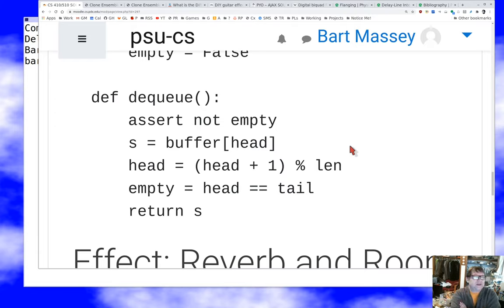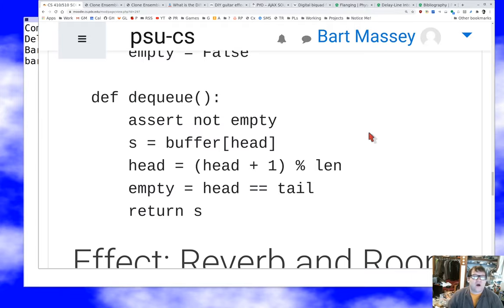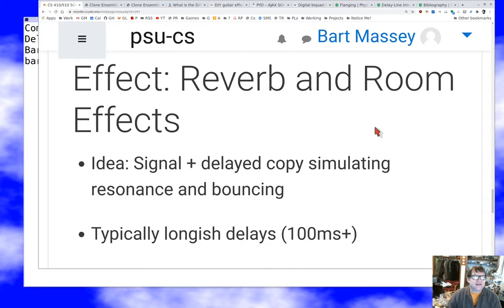The dequeuing operation — getting a signal out of the ring buffer — works the same way, except you extract from the head of the buffer. You use the same circular logic to bump the head pointer, then check whether you've taken the last sample, at which point you set the empty flag and return the signal. That's how simple doing a digital delay is in software — it's absolutely a trivial operation, and that's why it's so commonly used. It's a great sound you can get for very little effort.